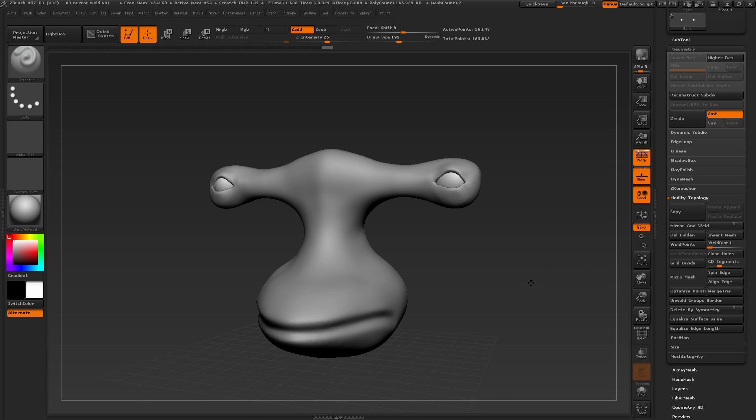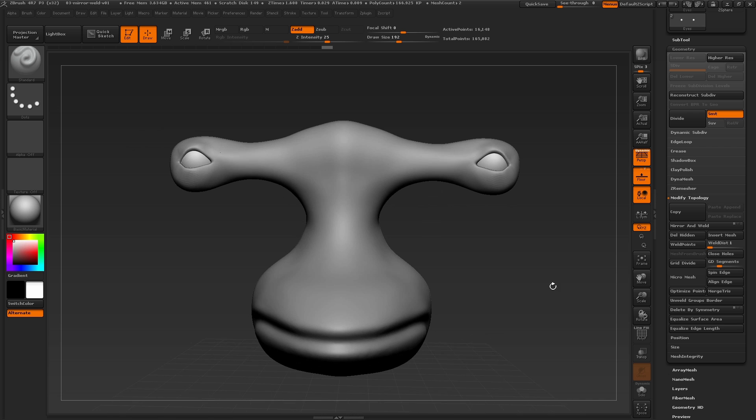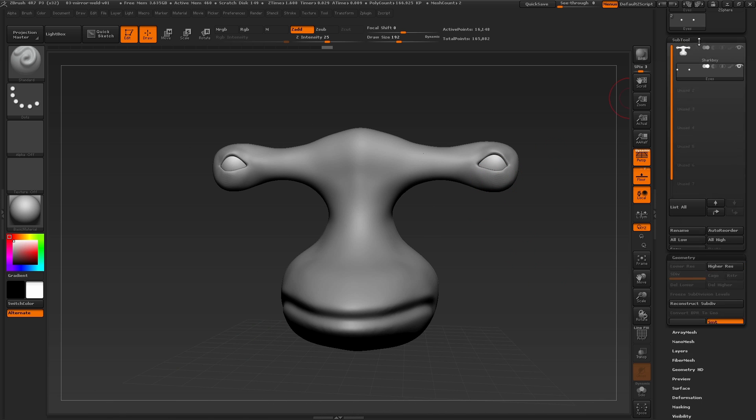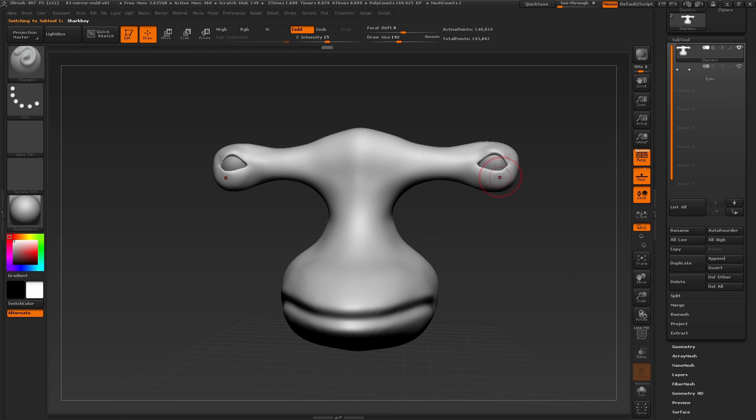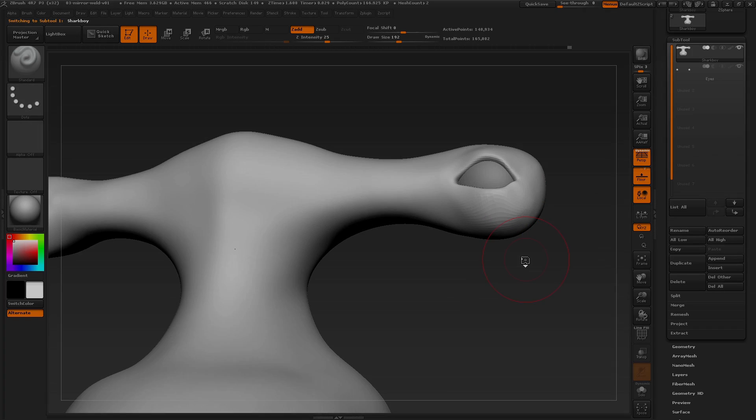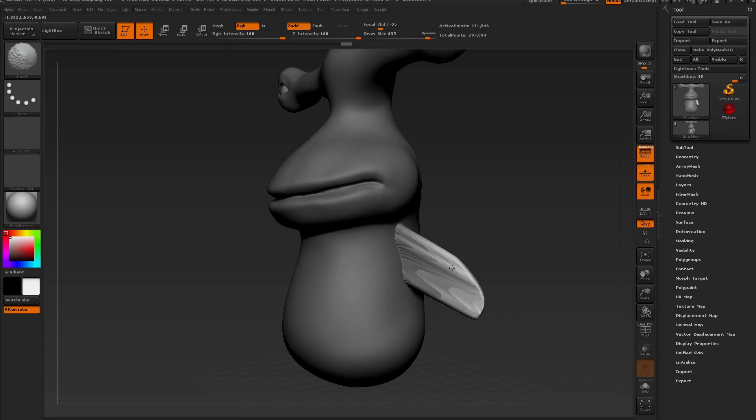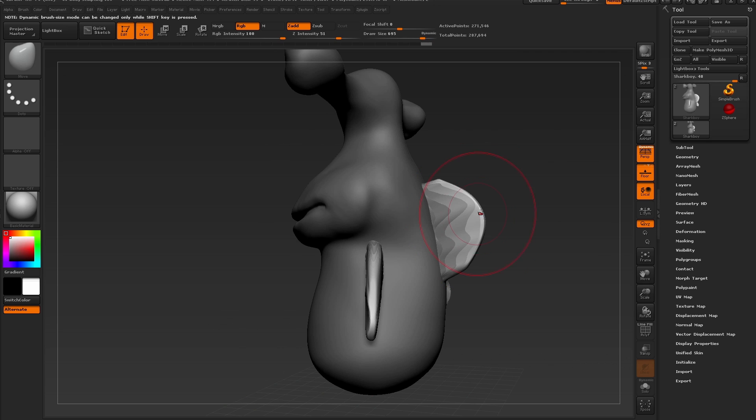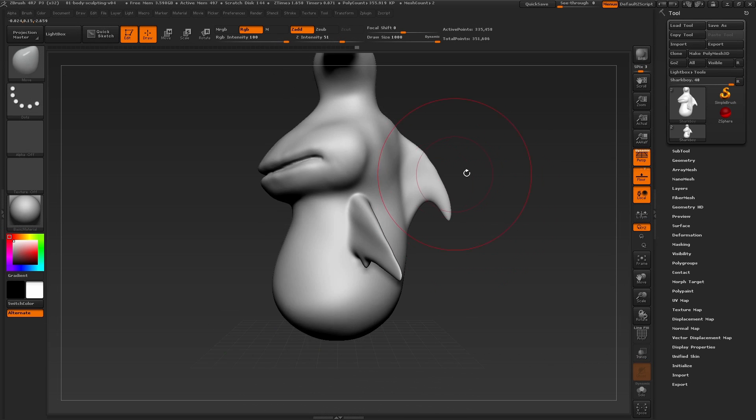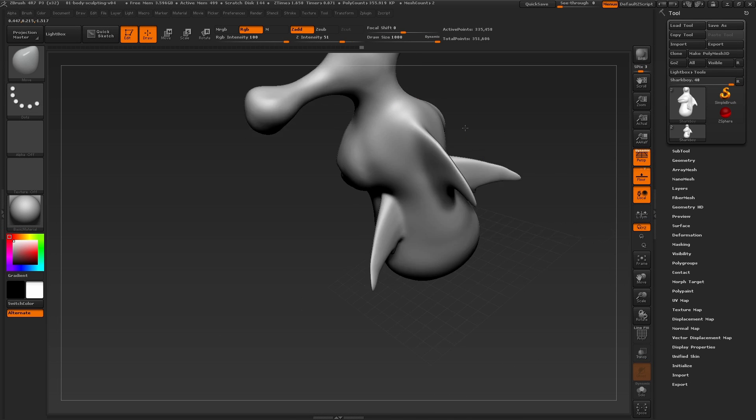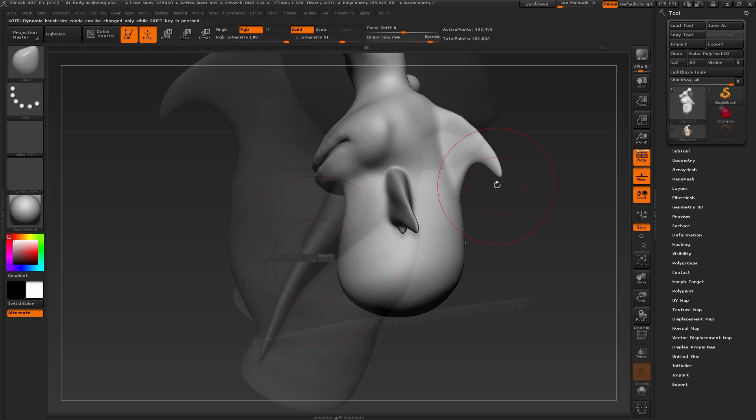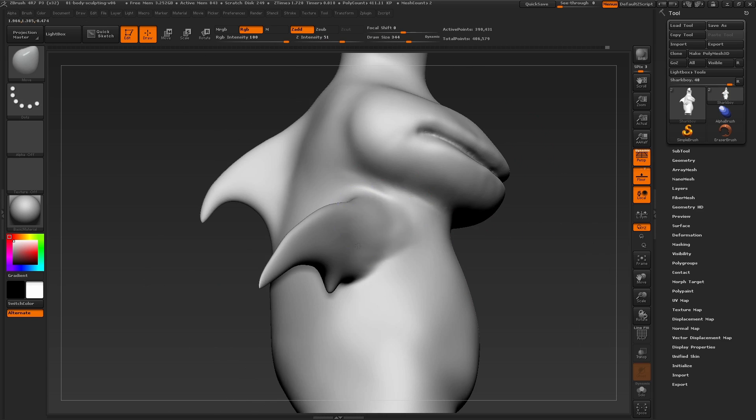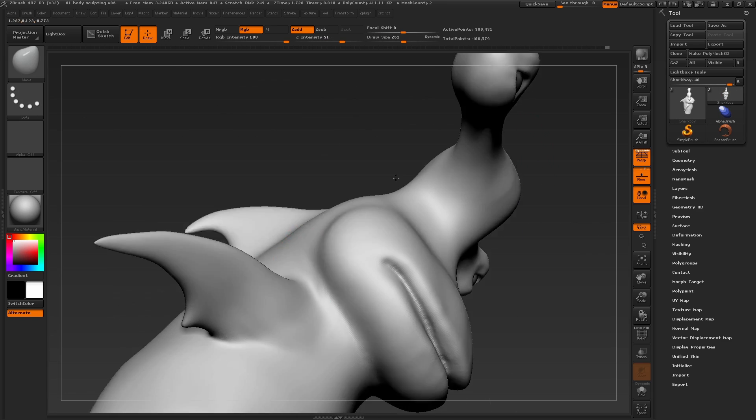For more information on using this feature, be sure to visit ZClassroom and also Ask ZBrush on our YouTube channel for more in-depth information. That should do it for adding the eyes for our character. In the next part of this series, we'll be focusing on quickly finalizing all of the shapes for the body. Thanks for visiting ZClassroom, and I'll see you in the next video.